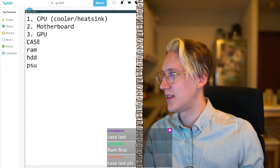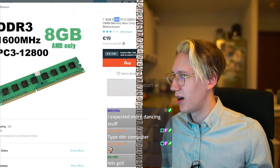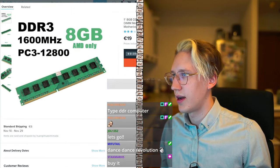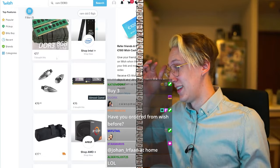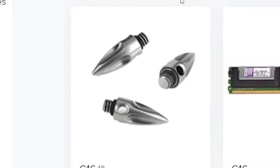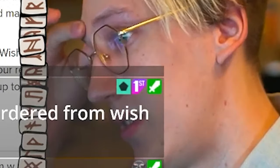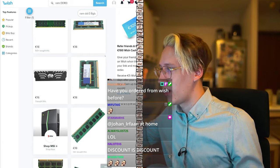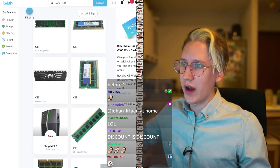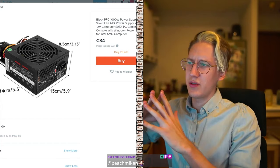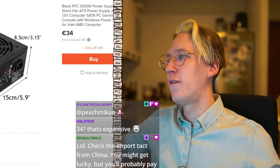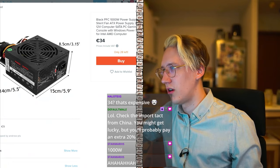Should we go with case next, or RAM first? I wanted to get RAM under 10 dollars but this is so sad. Okay, we got the memory, we got the memory, let's move on.